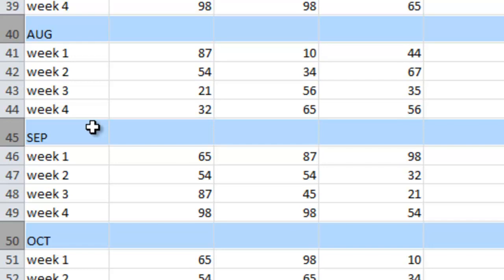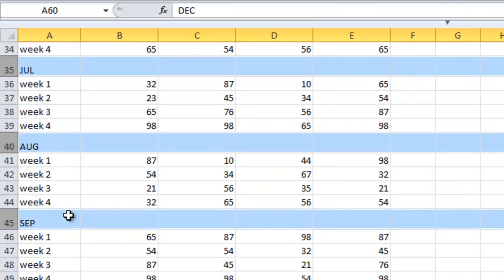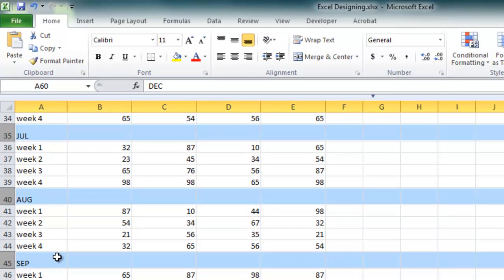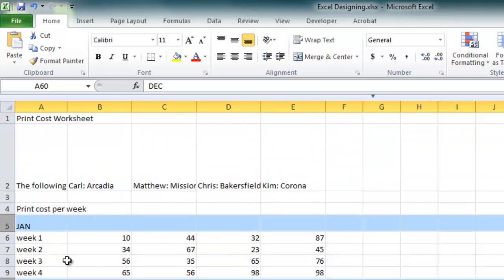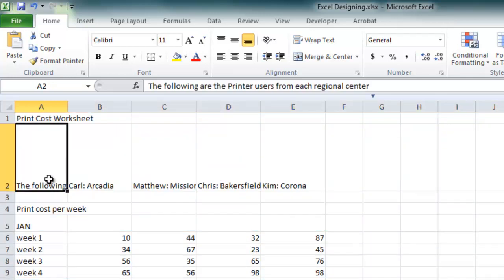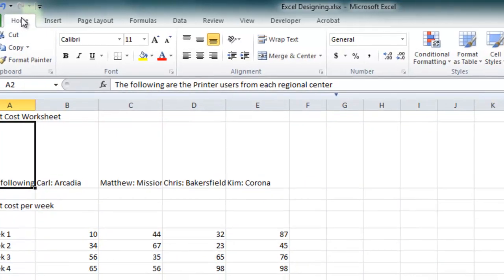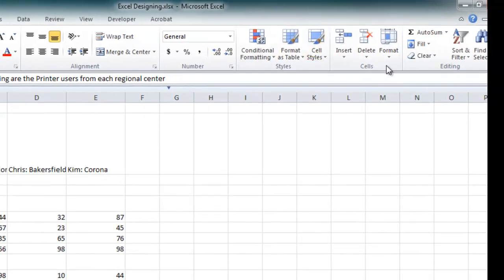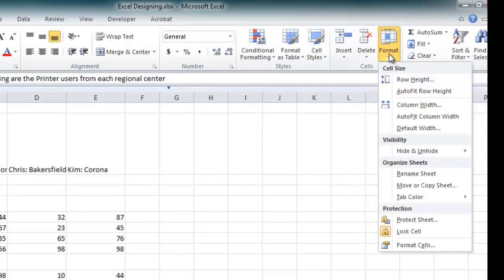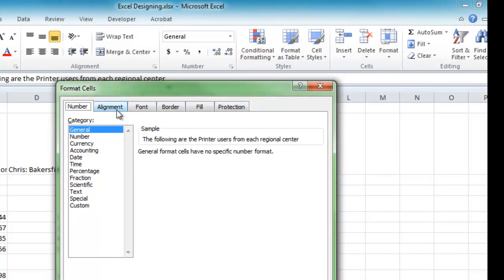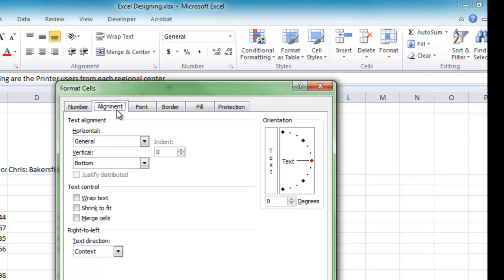This is now the time we are going to format the contents of the cells. First, we are going to cover the Wrap Text feature. To wrap text in a cell, select the cell, click the Home tab, Cells group, Format, Format Cells. On the Alignment tab, click the Wrap Text checkbox and click OK.